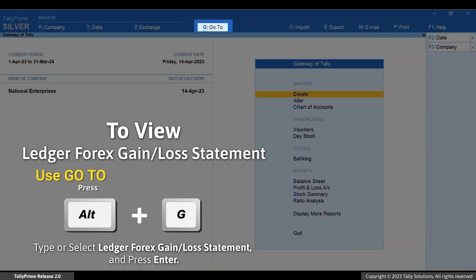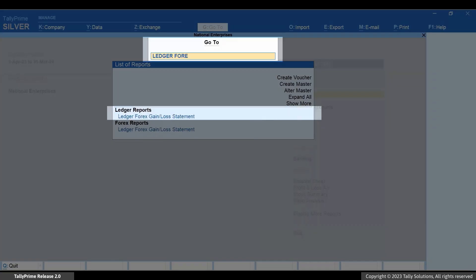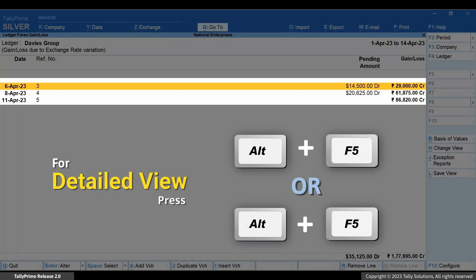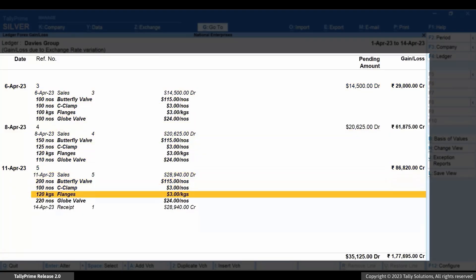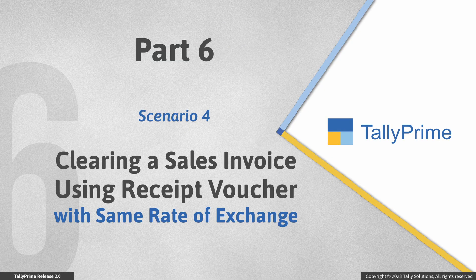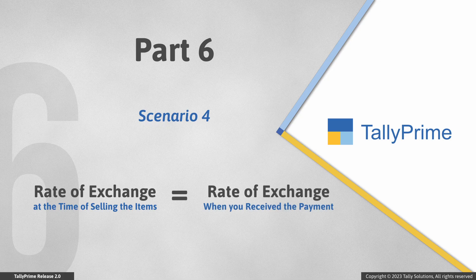Now press Alt+G, type or select ledger forex gain or loss statement and press Enter. Based on the difference between the rate of exchange in the sales invoice and that in the receipt voucher, the report shows forex gain or loss. In the next scenario — receipt voucher with the same rate of exchange as in the sales invoice — you may sell a set of items when the rate of exchange is 79 and the rate of exchange remains the same when you receive the payment from the party. Let's see how it works.